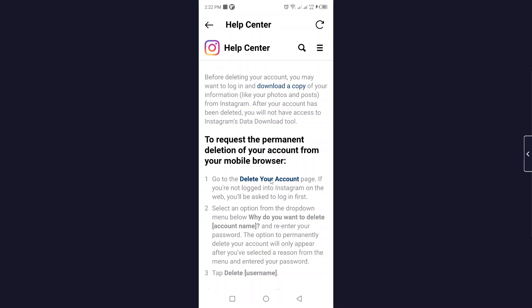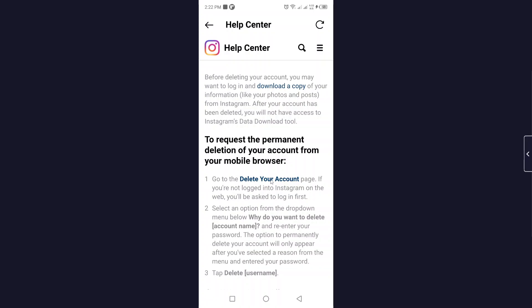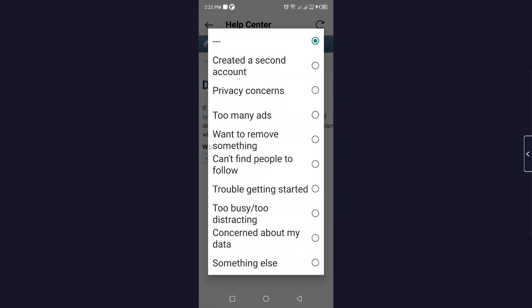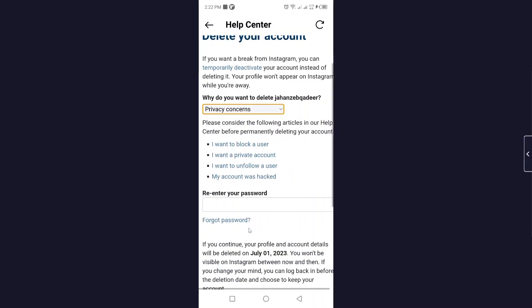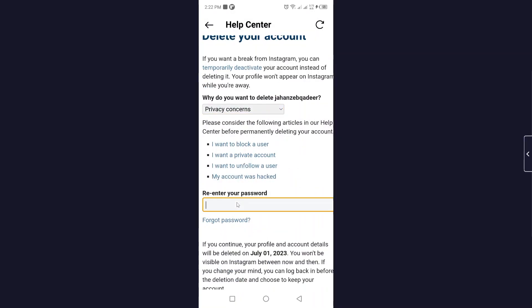Scroll down and click on delete your account. Here you need to select the reason, so I'm going to select privacy concerns and here you need to enter your password.